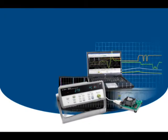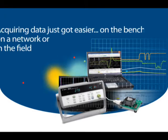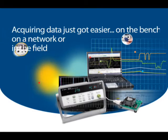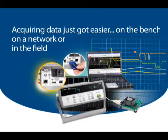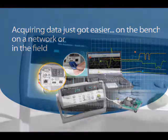Introducing a new data acquisition unit, allowing you to easily connect, configure and acquire data from anywhere.